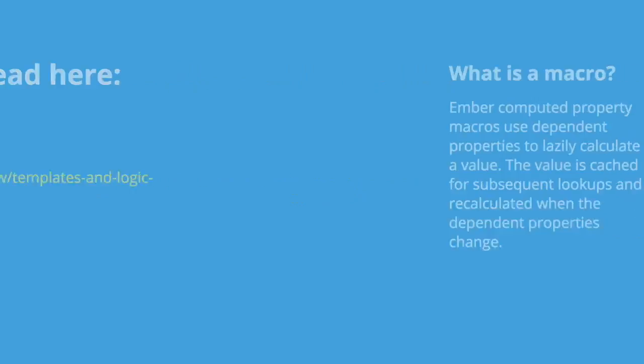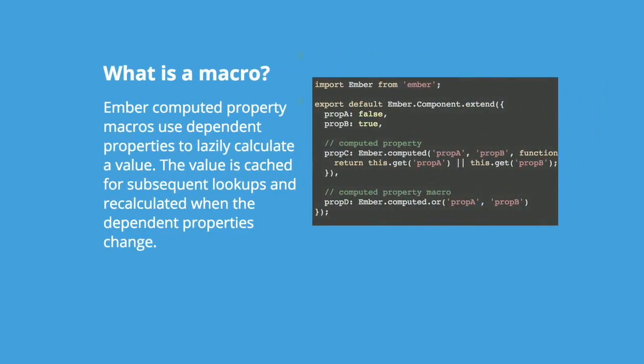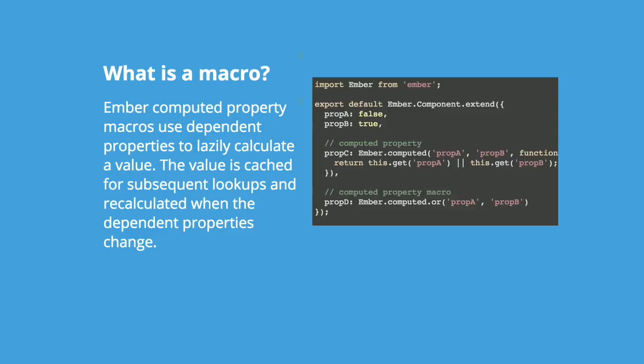This topic is explored in more depth by Marco from Simple Ads, where I got that awesome little example he made to prove a point. Go check it out if you want to know more about pros and cons of each. So after that brief explanation of where logic can or should go, let's talk about tools to make putting logic in your JavaScript easier. So what is a macro? It's an Ember computed property macros use dependent properties to lazily compute a value. This value is cached for subsequent lookups and recalculated when the dependent properties change. This is the only definition I'll be reading in the whole presentation, I promise.